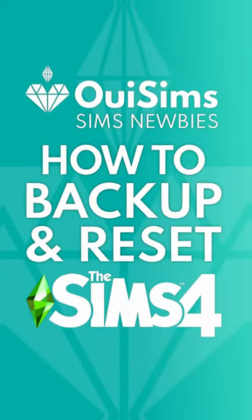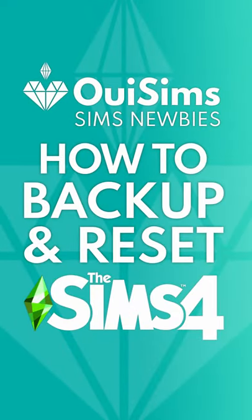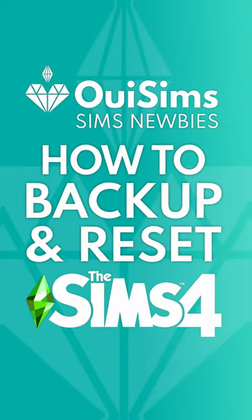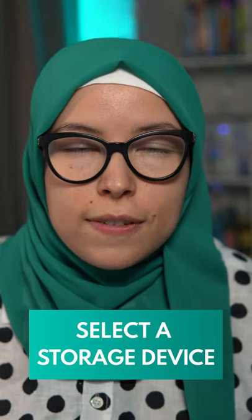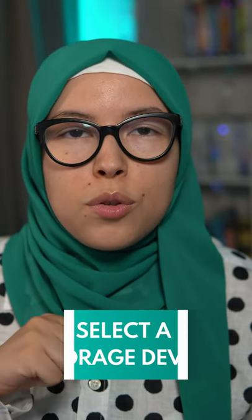Today I'm going to be showing you how to backup your Sims 4 game as well as how to reset it and restore it. You're going to need a storage device.